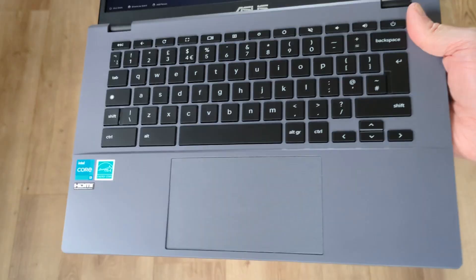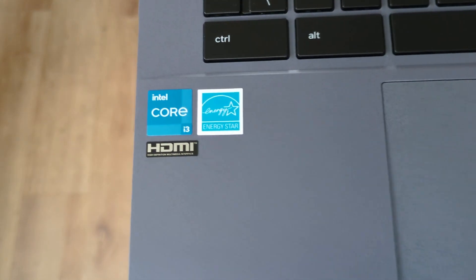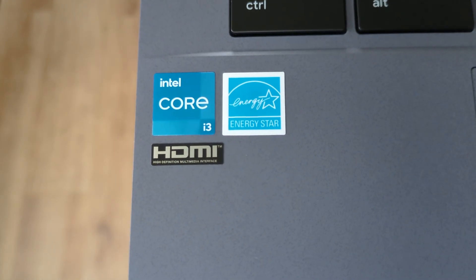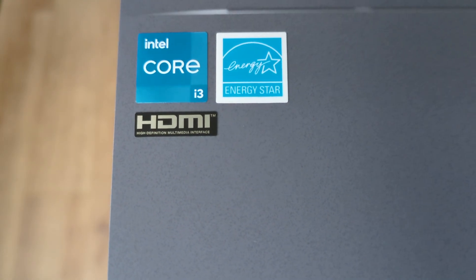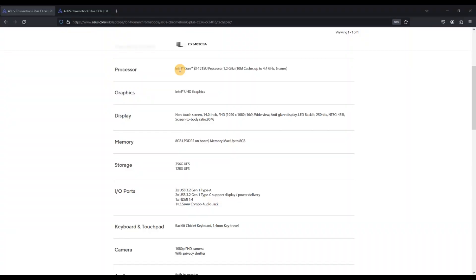To cover off those all-important specs making this one a Chromebook Plus, it has a 12th gen Intel Core i3 processor, 8GB of DDR5 RAM, 256GB of universal flash storage, a full HD non-touch IPS screen with a matte finish and a full HD webcam.